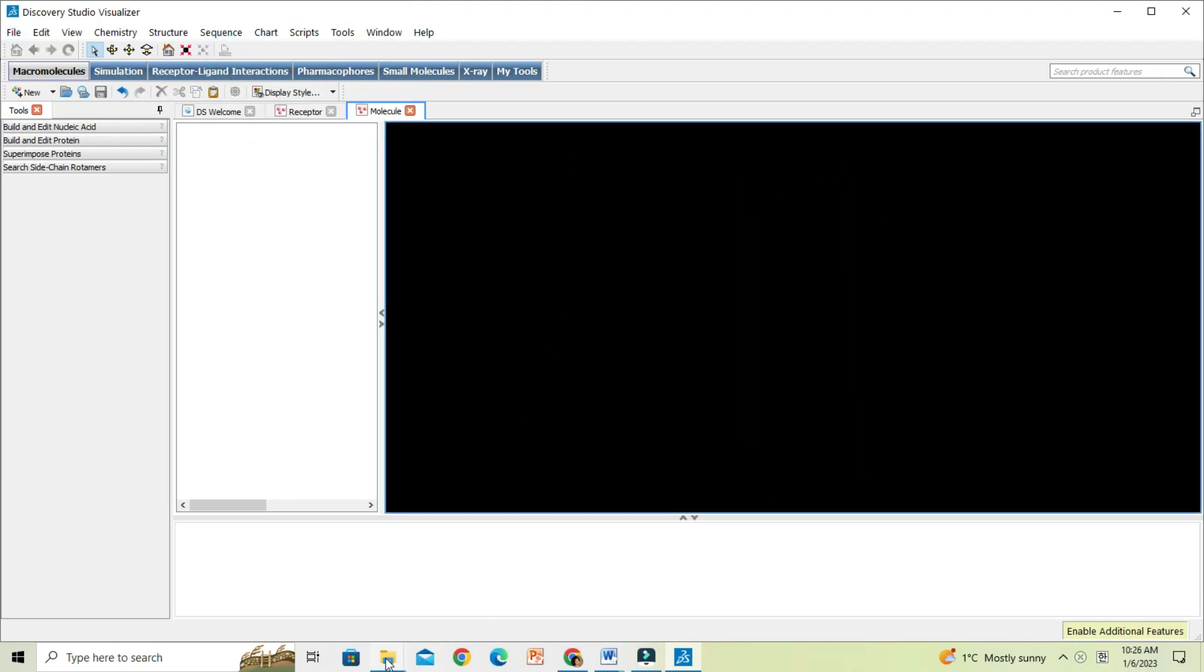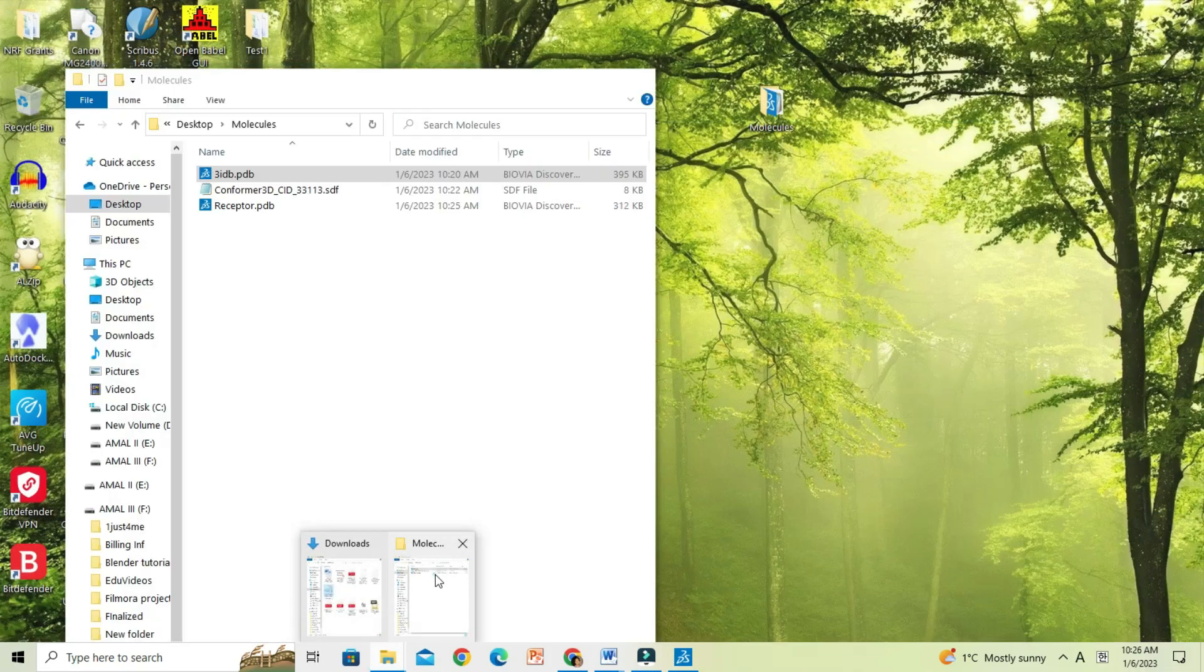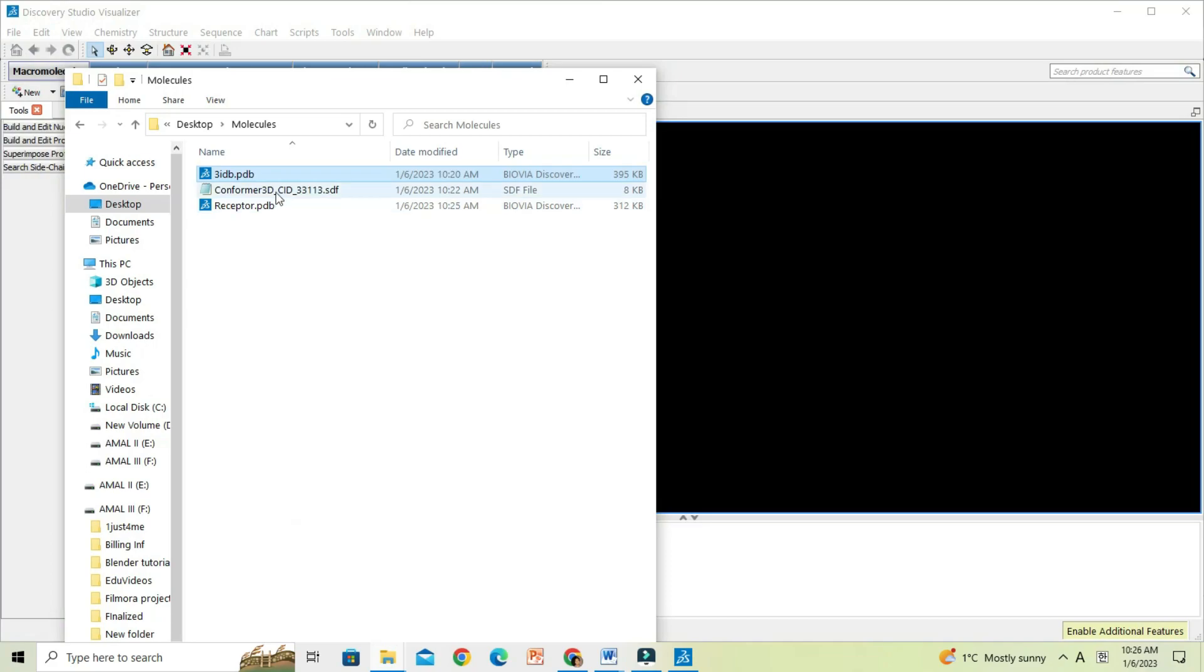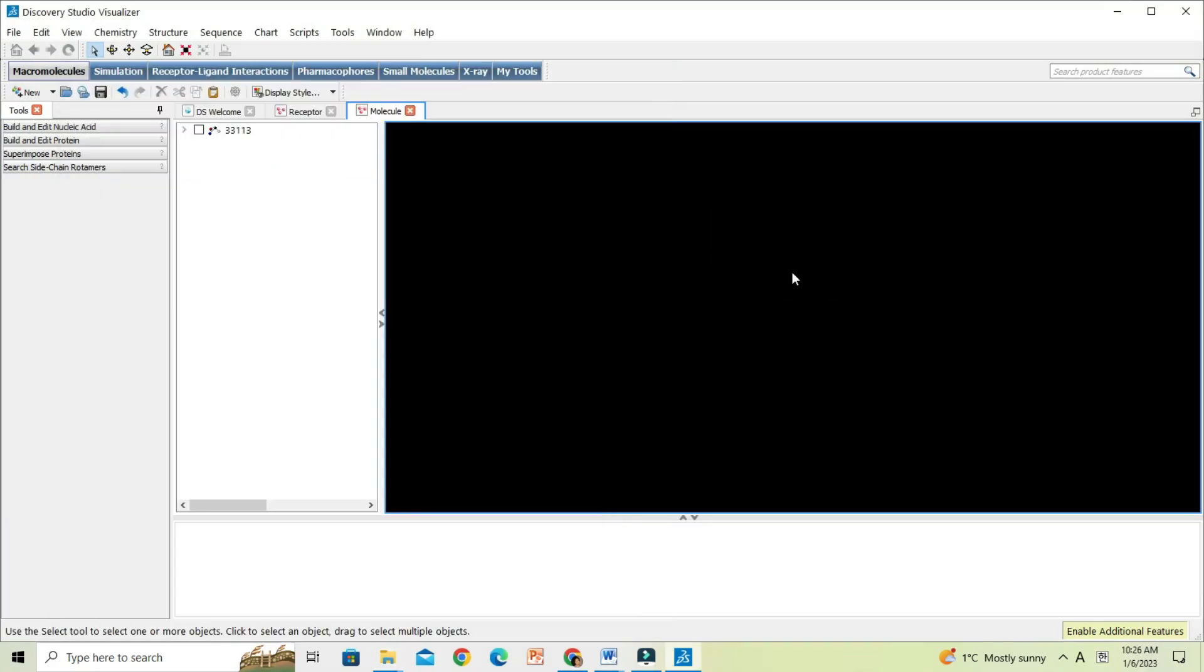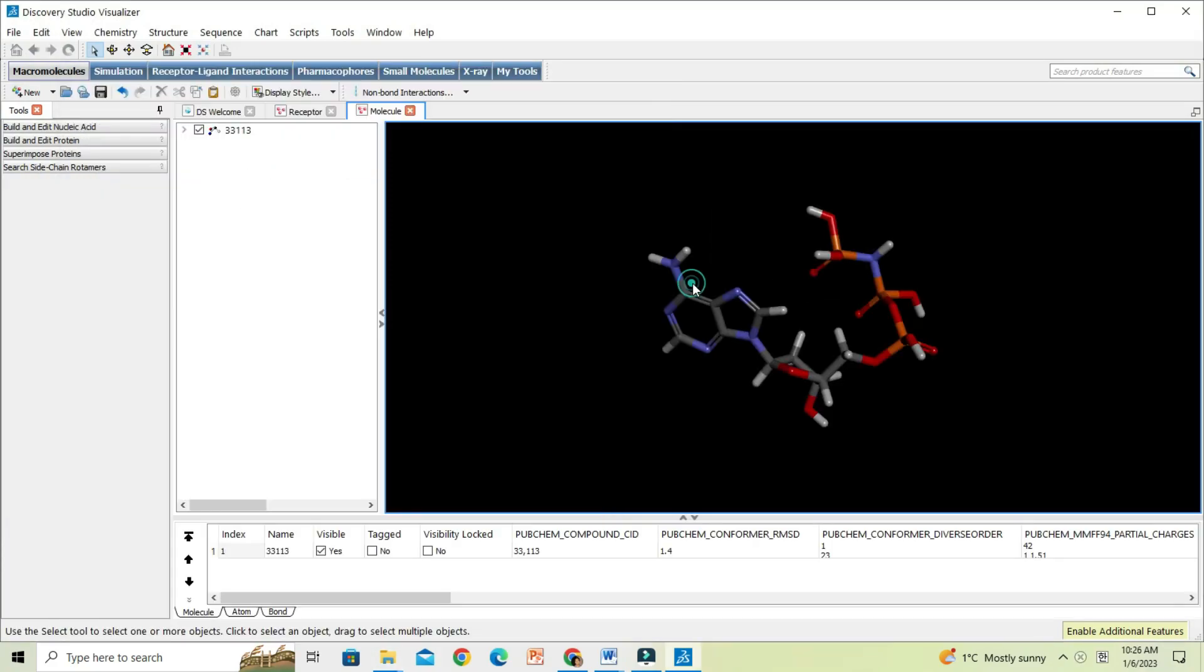Now we can drag open the ligand SDF file in the same manner and just save it as PDB file.